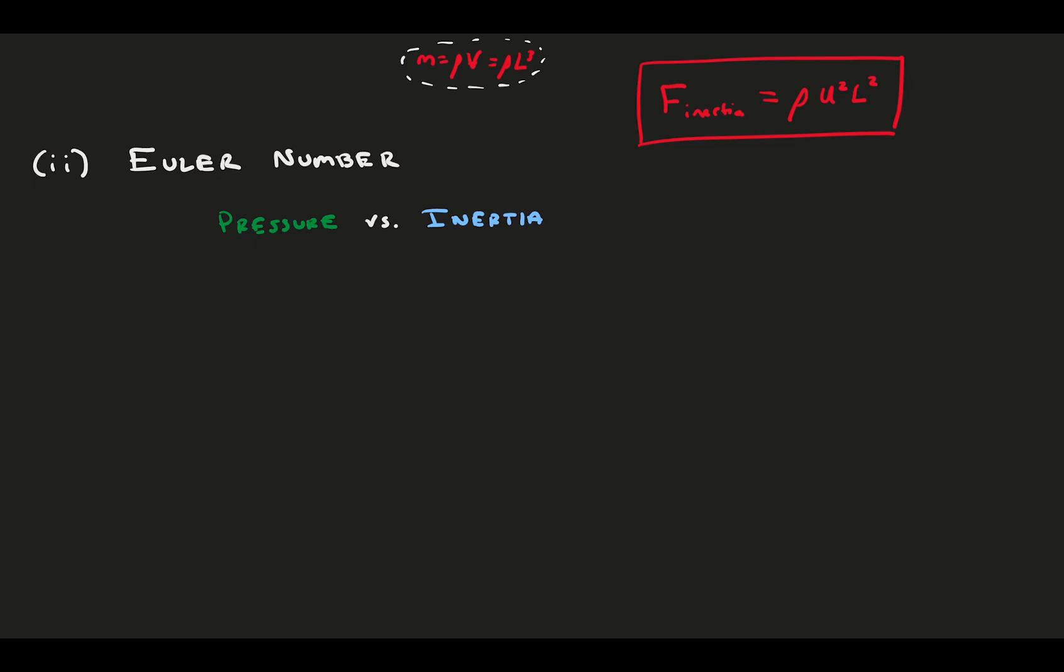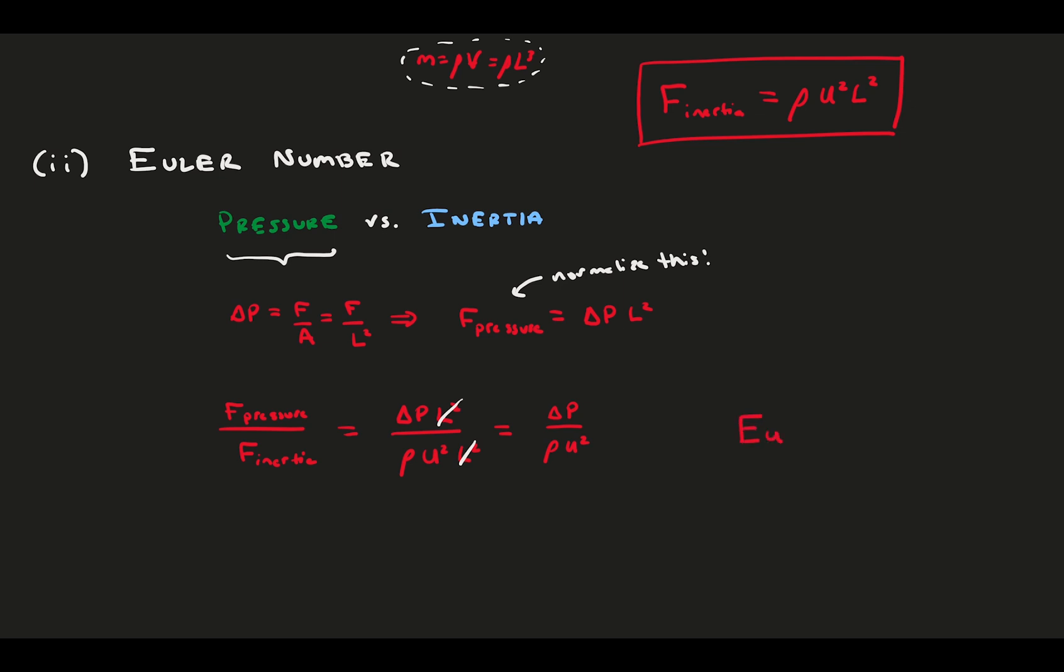First, we derive the pressure force, where change in pressure equals force divided by an area, where area is reference length squared. This gives us the force of pressure being delta p times l squared. Thus, if we were to normalize this by inertia, dividing through and simplifying, we get an equation for a dimensionless quantity. And this is the definition of the Euler number.